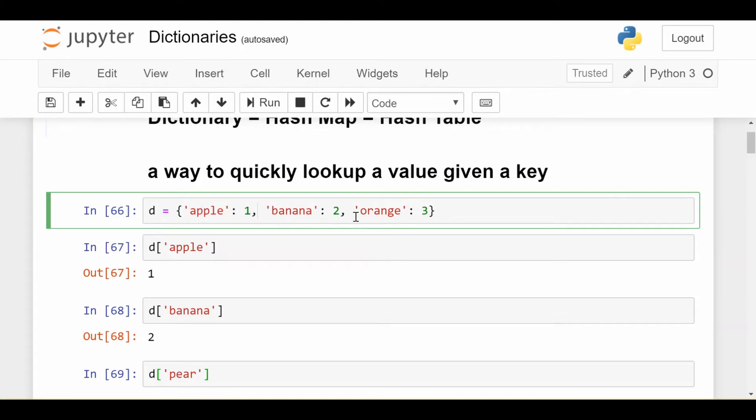So that's how you write a dictionary if you're creating one from scratch. So this very simple dictionary maps apple to one, banana to two, orange to three. So I create it.